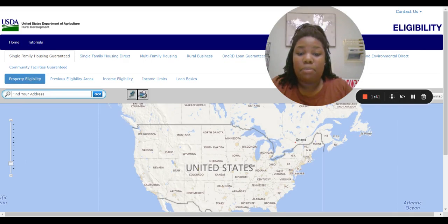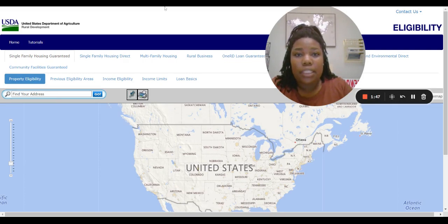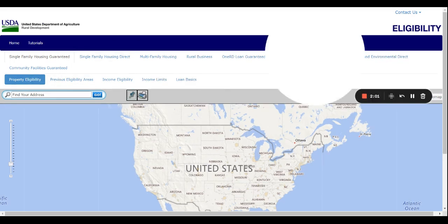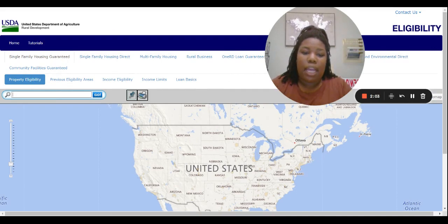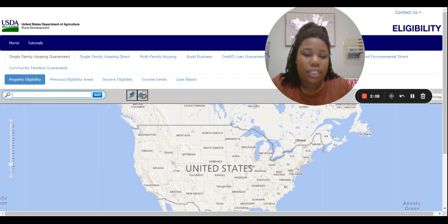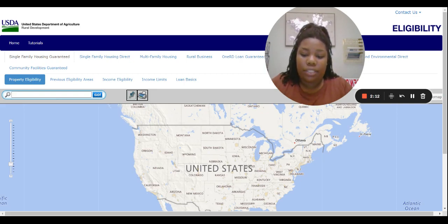Then it brings you to this page where it wants you to enter an address right here. DR Horton has a lot of homes that qualify for USDA loans, so I'm going to copy this address right here because it needs a full address. You can't just put in Dallas, Texas — it'll tell you it can't find the area. You have to put in an exact address.